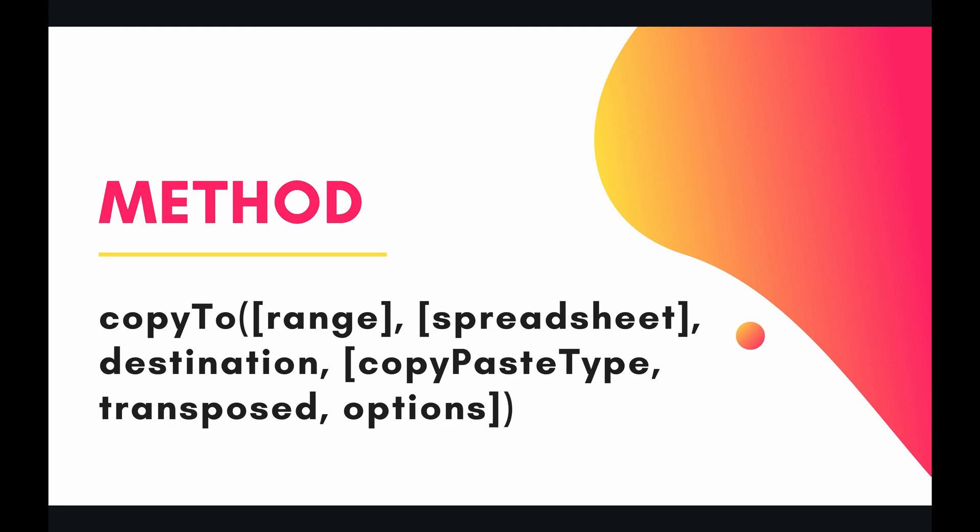So the method to do it is called copy two, and this method is very versatile actually. A lot of classes have their own distinct method called copy two, whether you're dealing with bandings, sheets, or ranges. We'll take a look at some of the use cases of this method in the code.